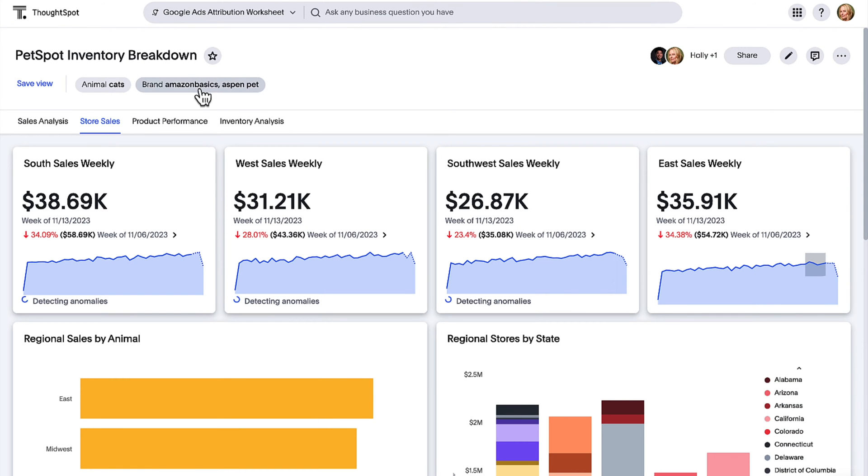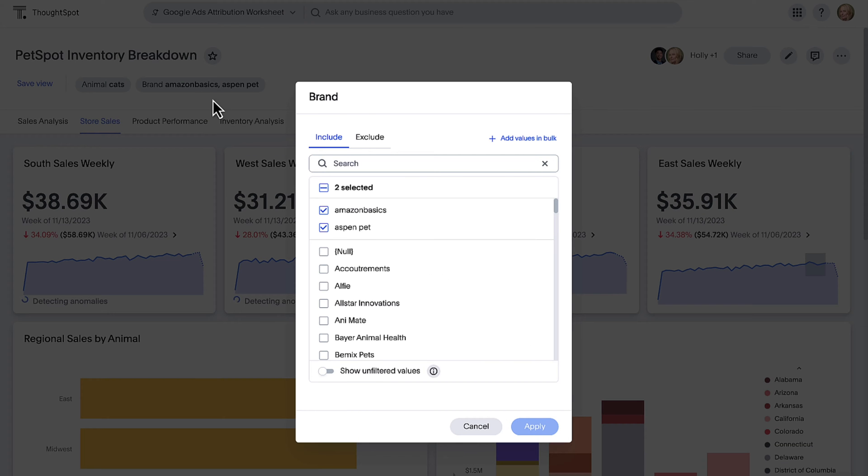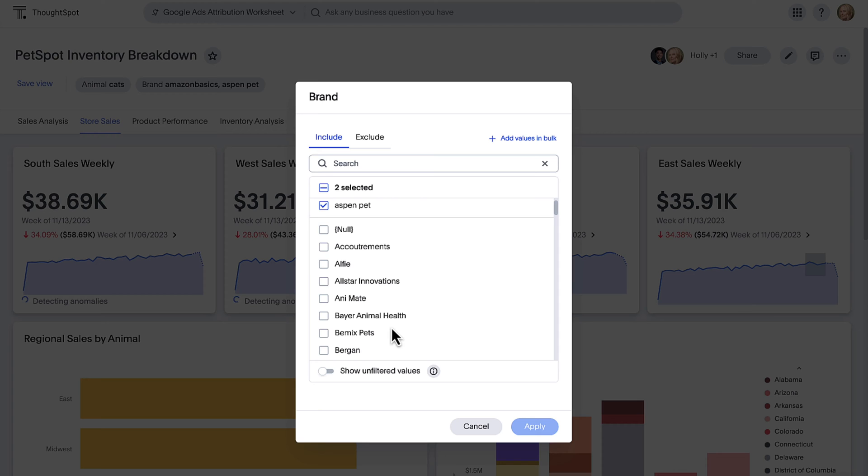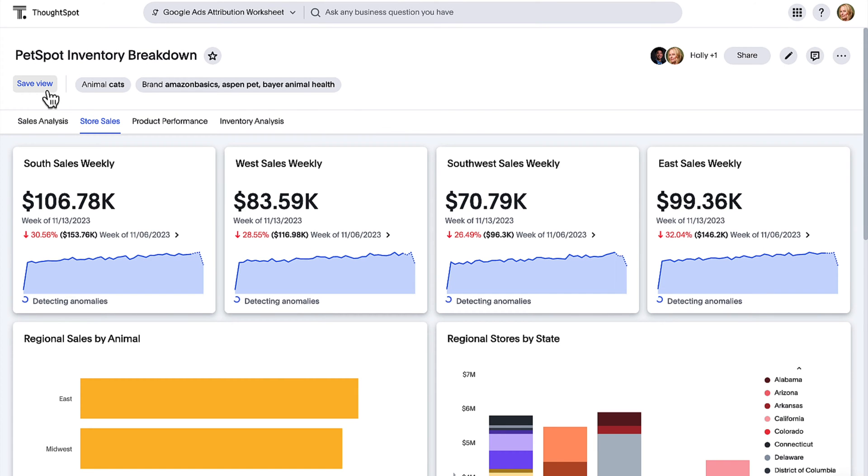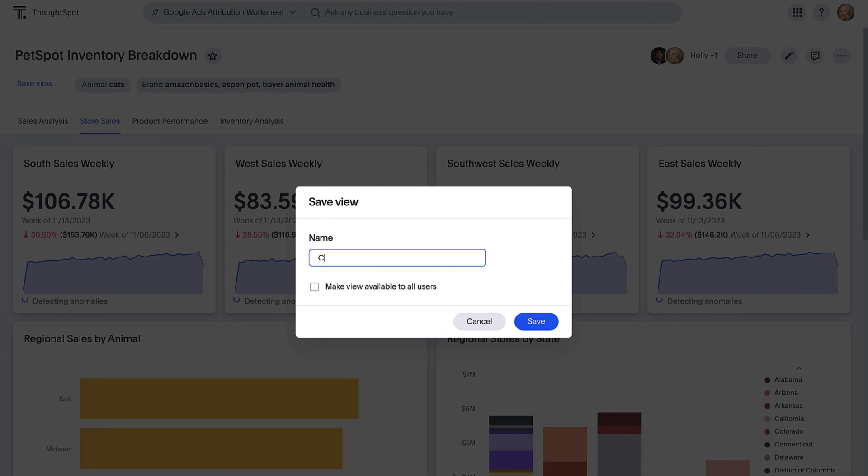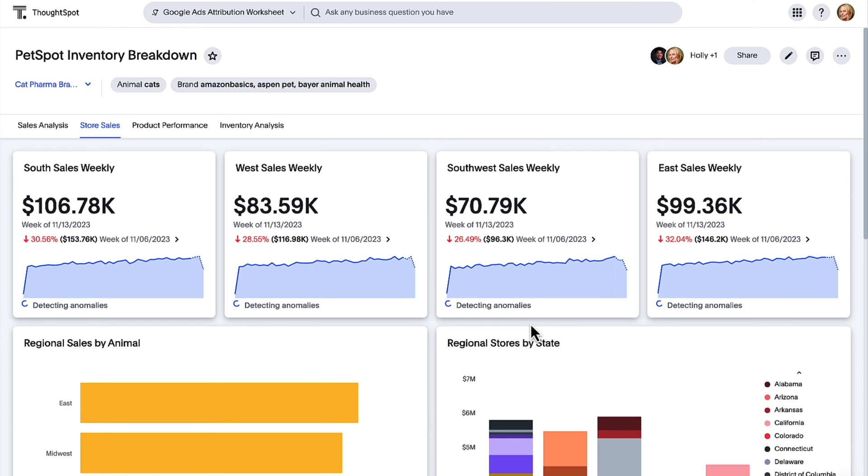We're excited to announce personalized live board views. Now available in early access, you can save your own set of filters and parameters on a live board and bookmark it as a personalized view for future access.